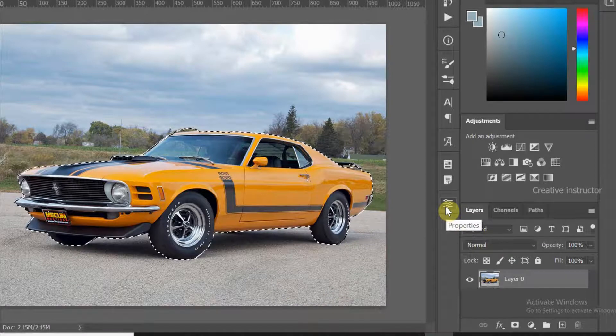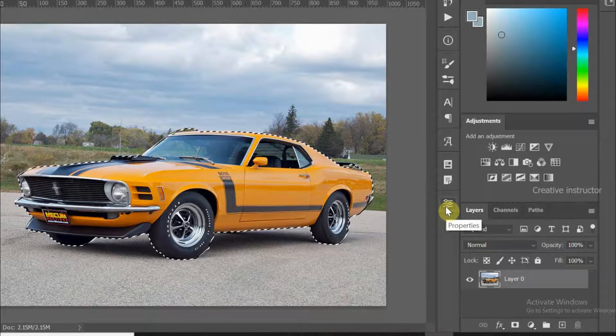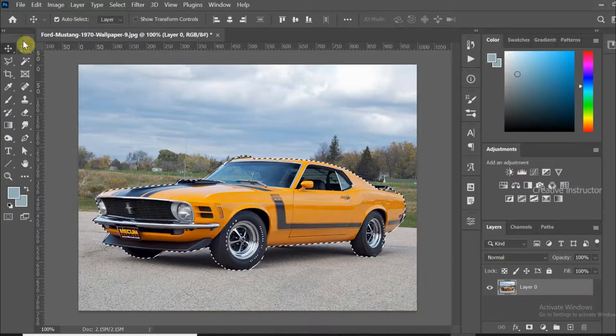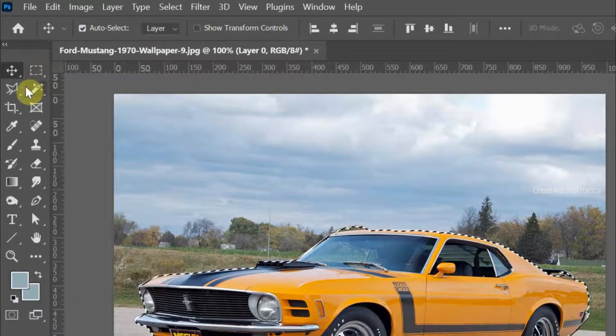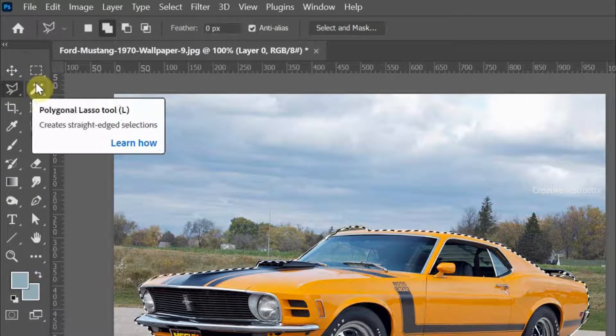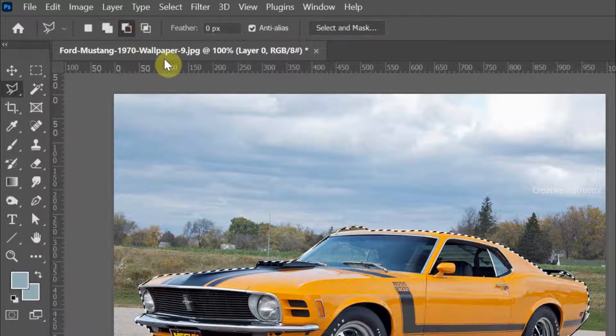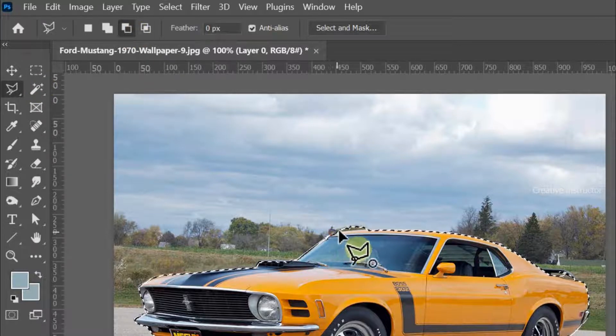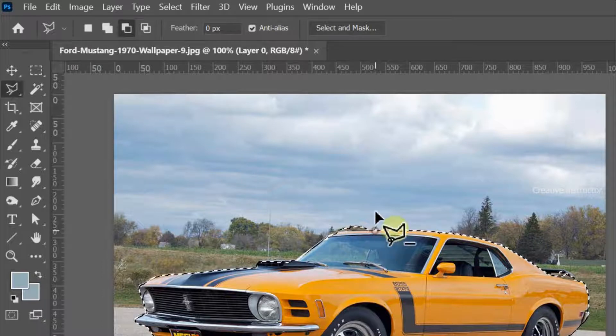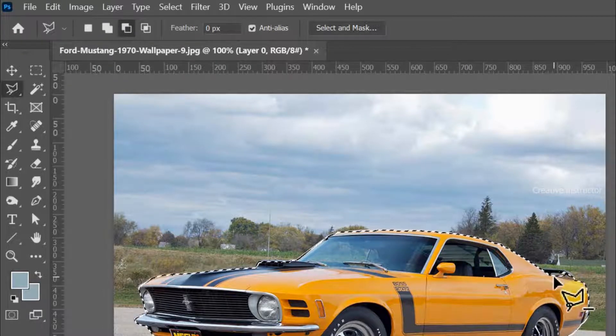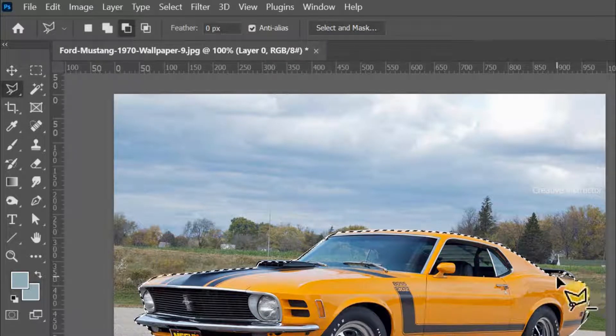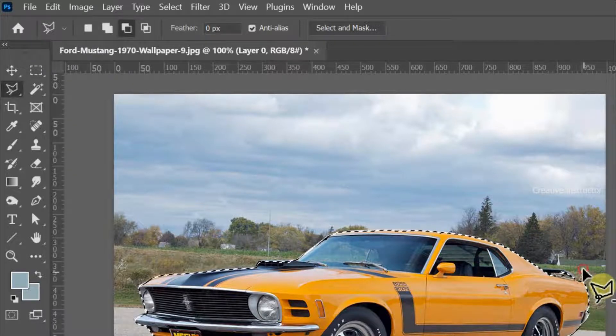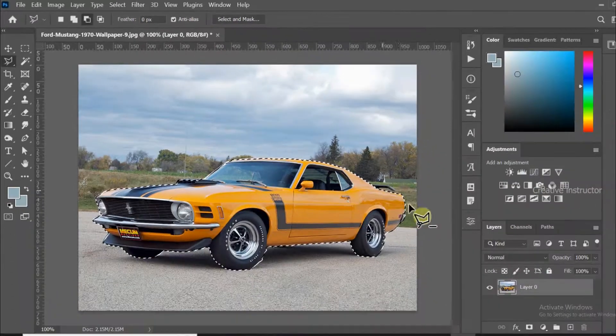Now let's exclude it using the polygonal lasso tool. First, select the polygonal lasso tool and choose Subtract from the tool options. Use it wherever we need to reduce the selection. All unwanted areas are removed now.